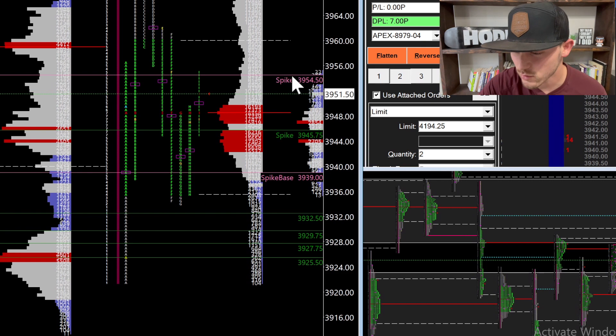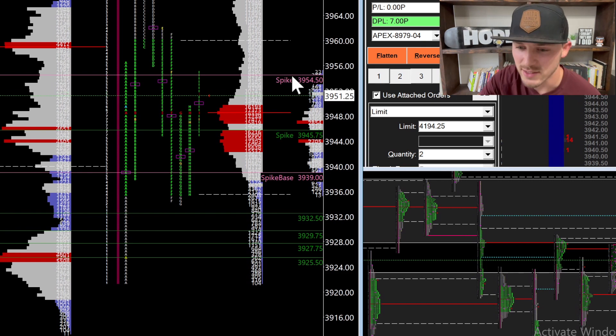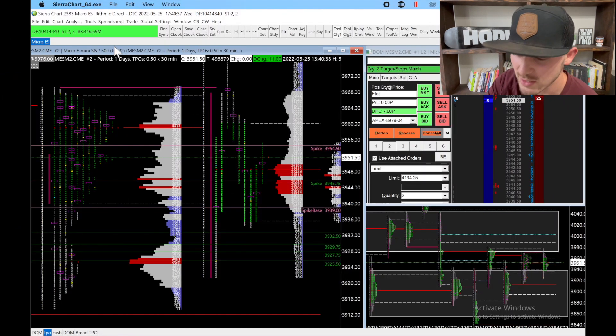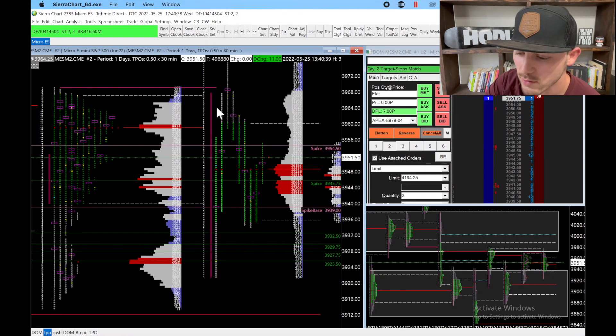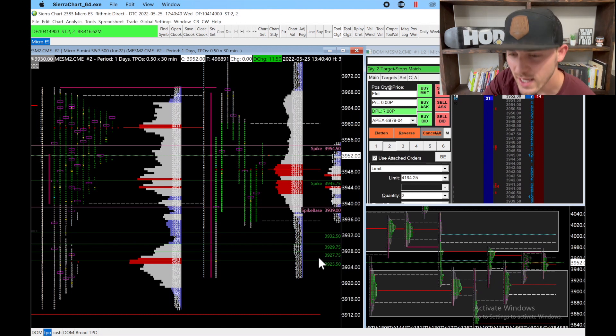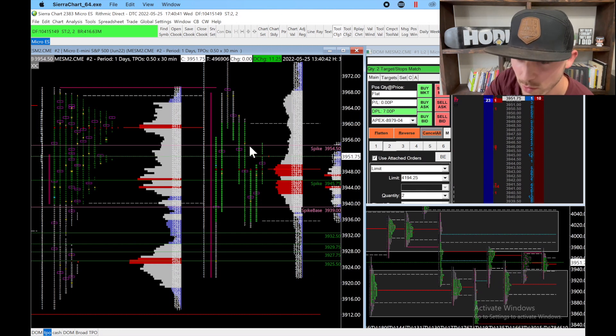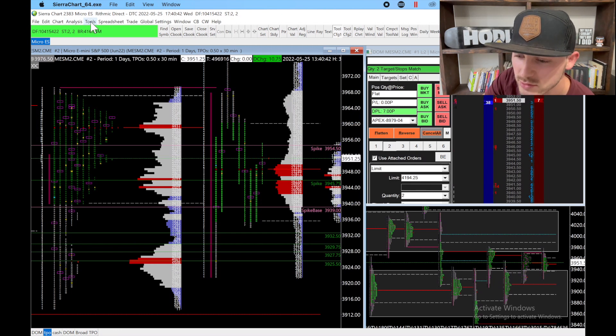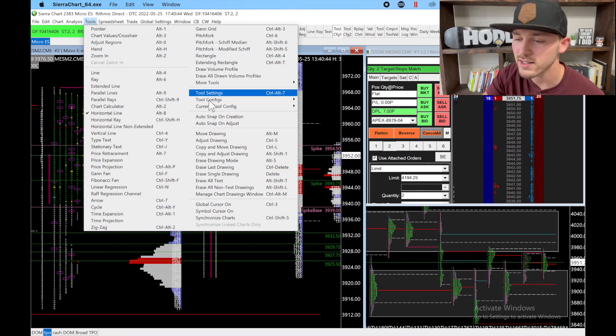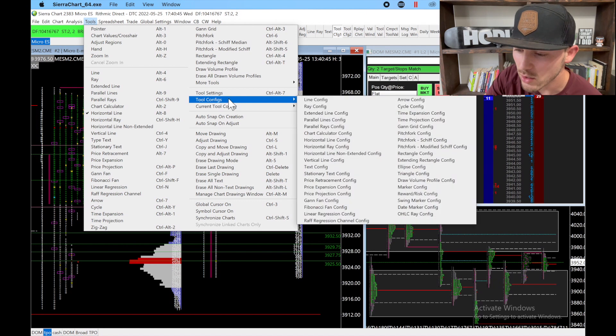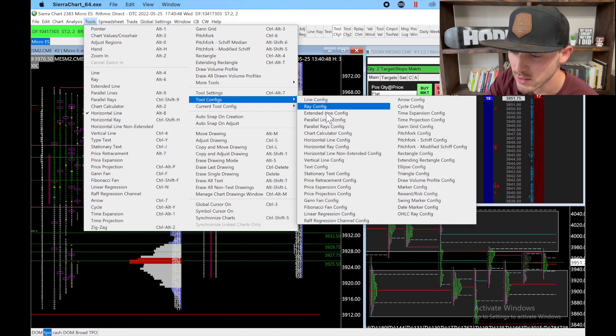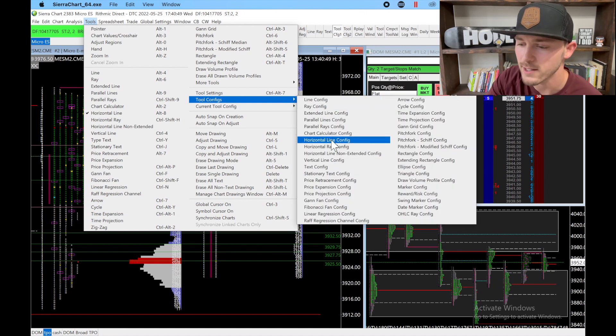Let's dive into it. Basically, instead of having to manually click on each line and mark it every single time, you're going to go to Tools, come over to Tool Config, and choose whatever you're trying to configure. We're using the horizontal line.